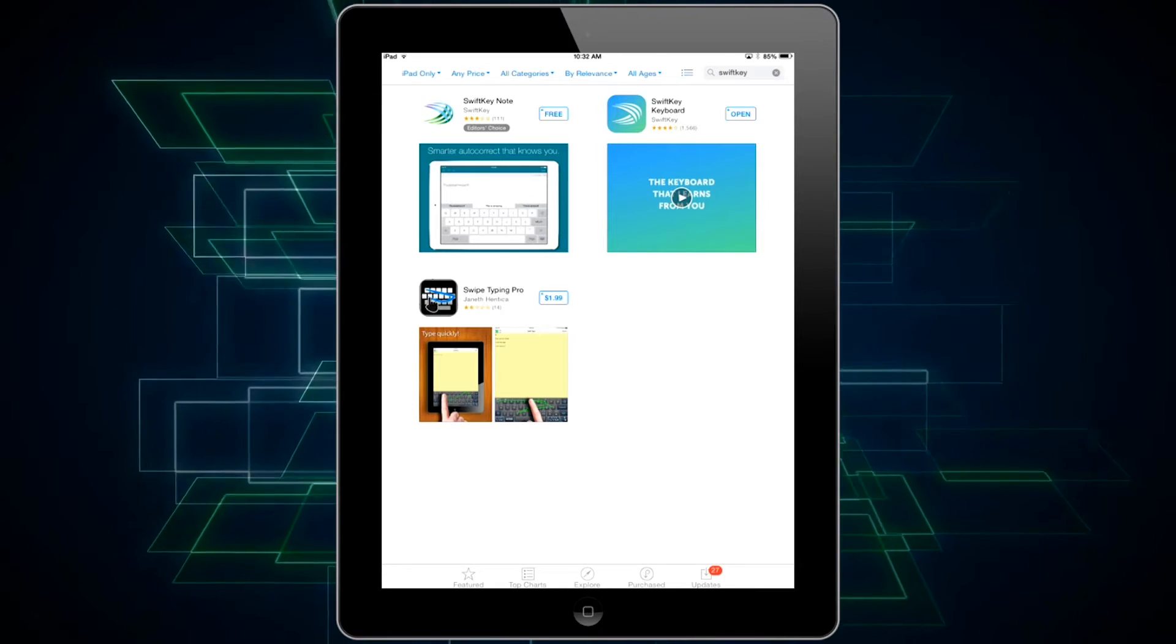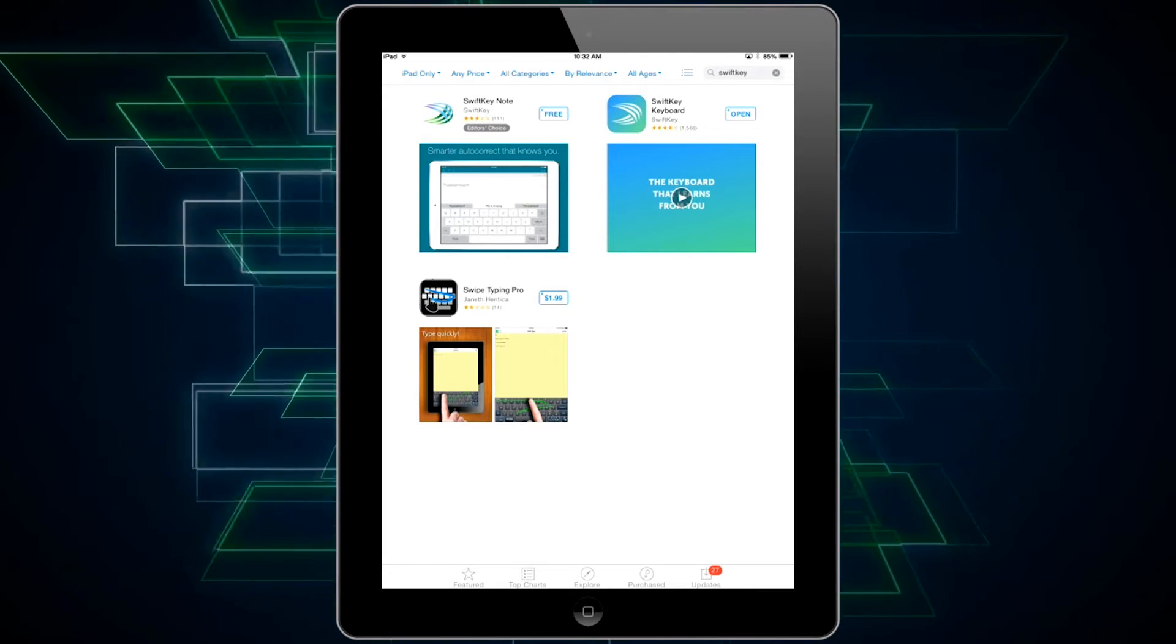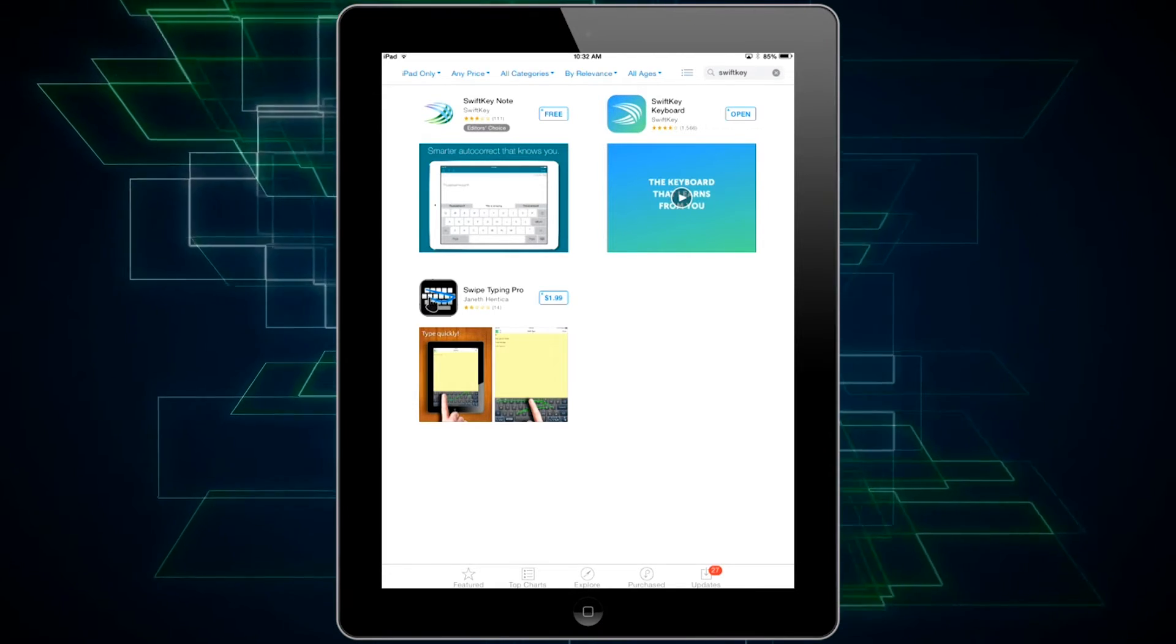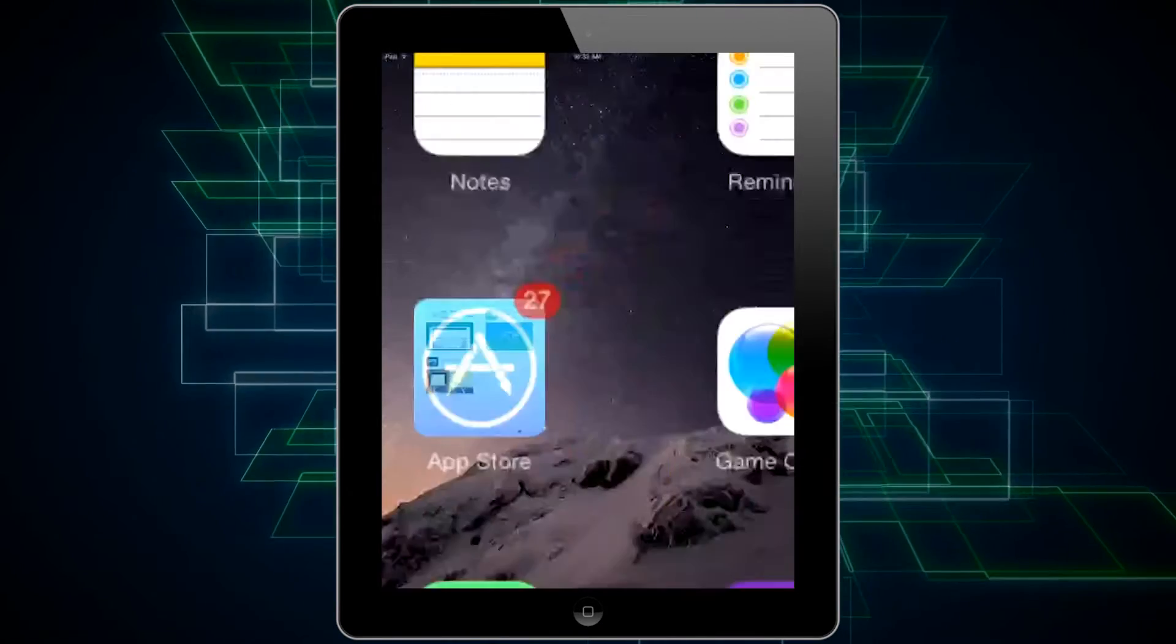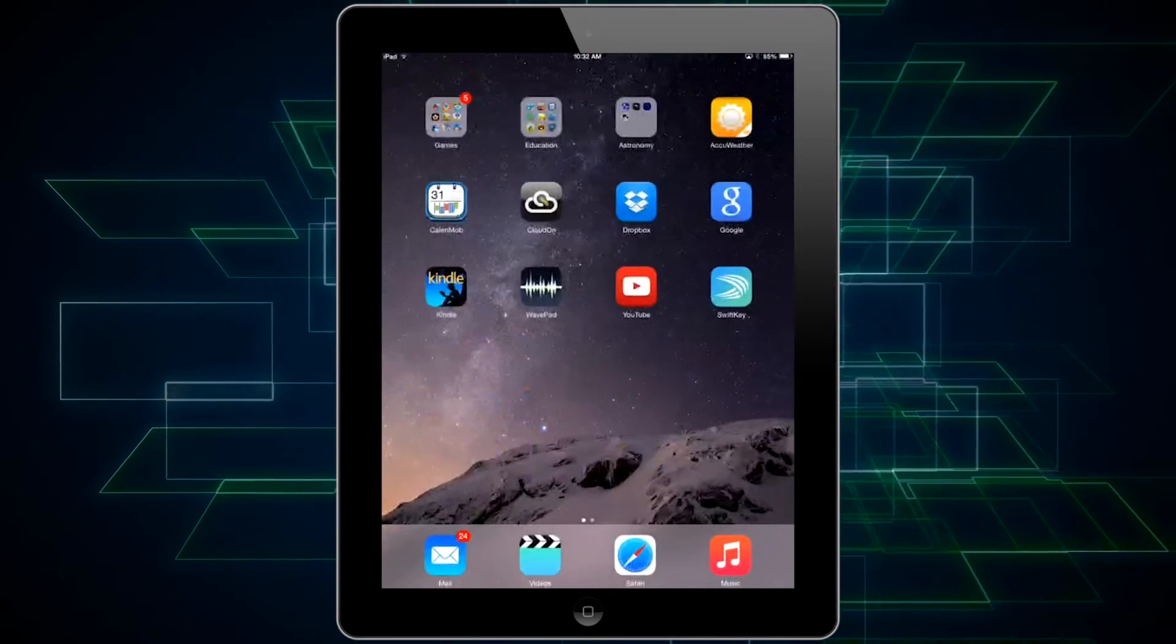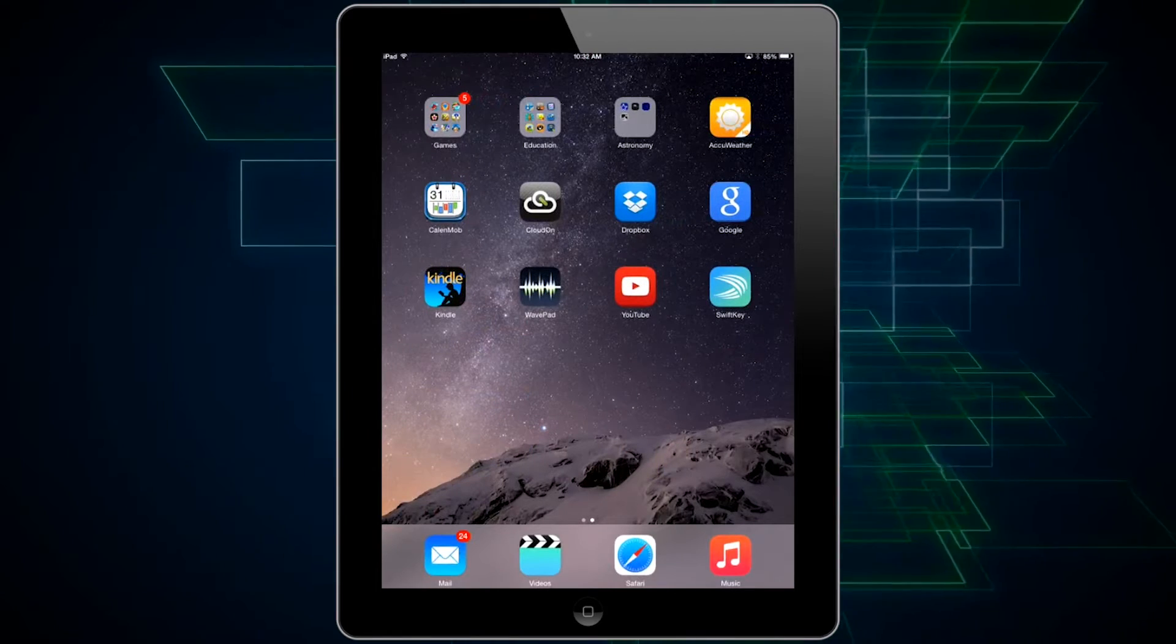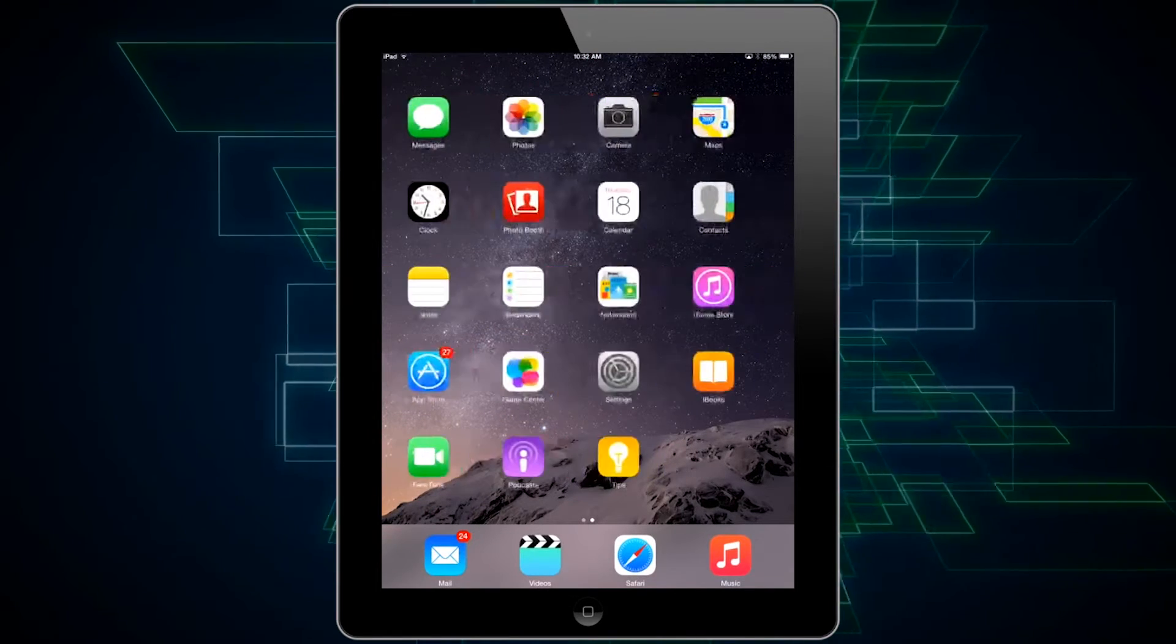As you can see SwiftKey keyboard is now finished downloading. If I go to the home screen and swipe to the left you can now see that there's a SwiftKey icon.